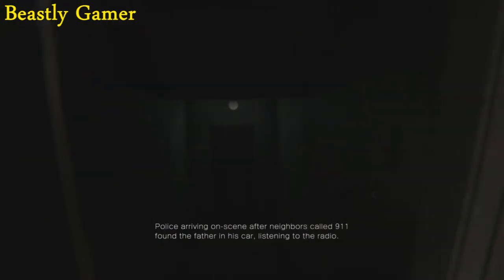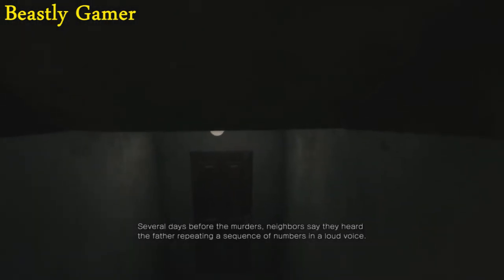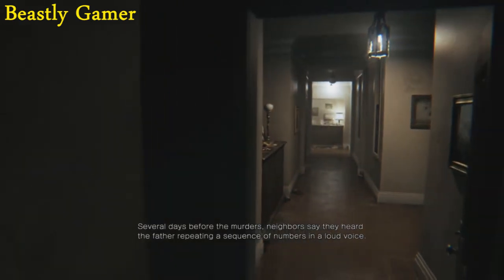I'm just going to ramble. I'm going to talk. What's going on everybody? It's Beastly Gamer here. Welcome to the Beastly Gamer Channel.